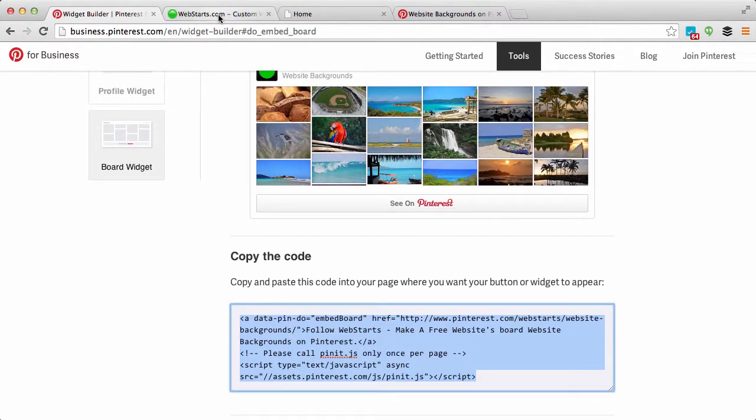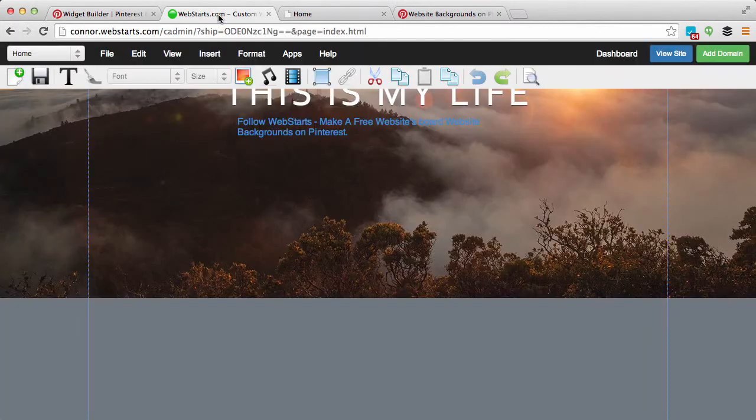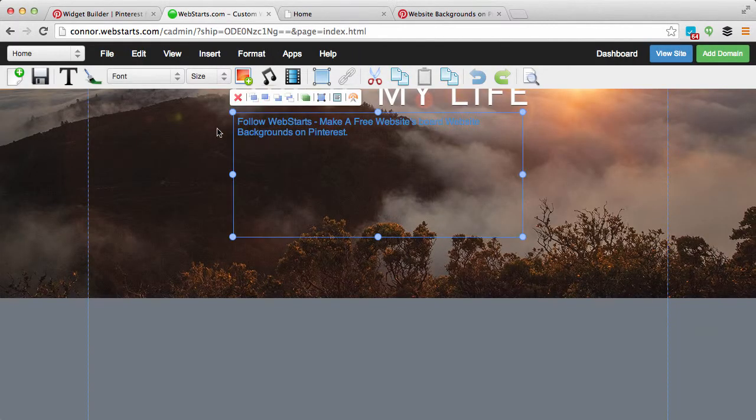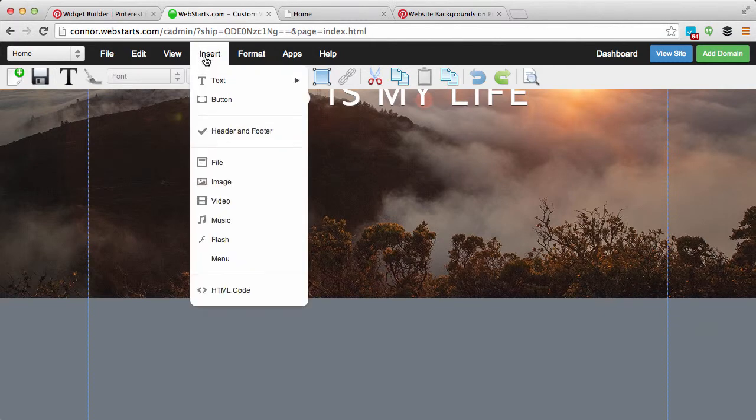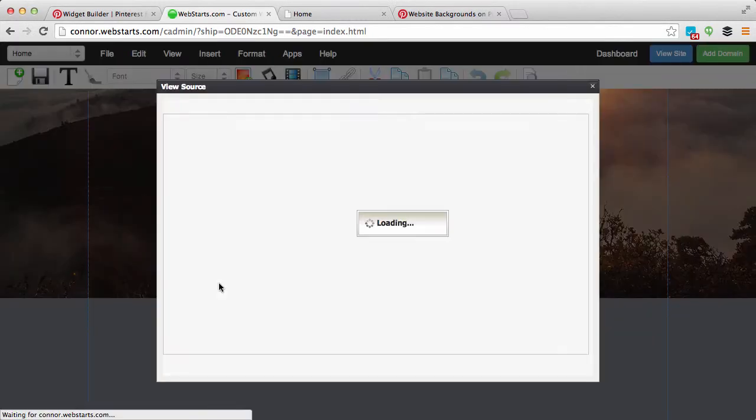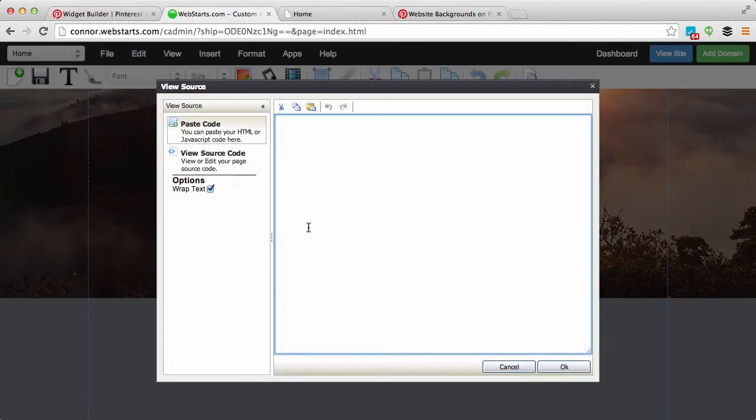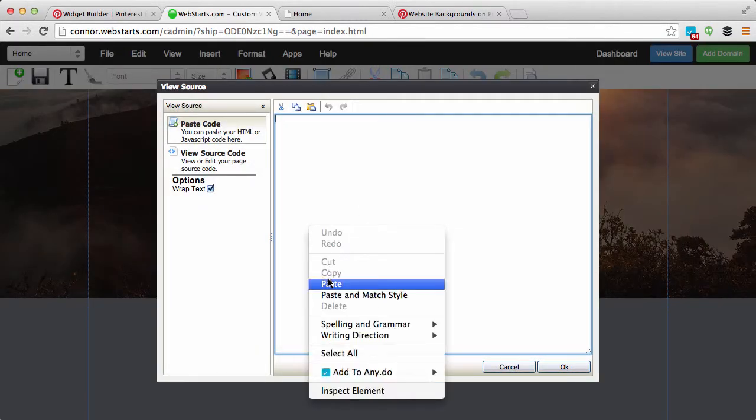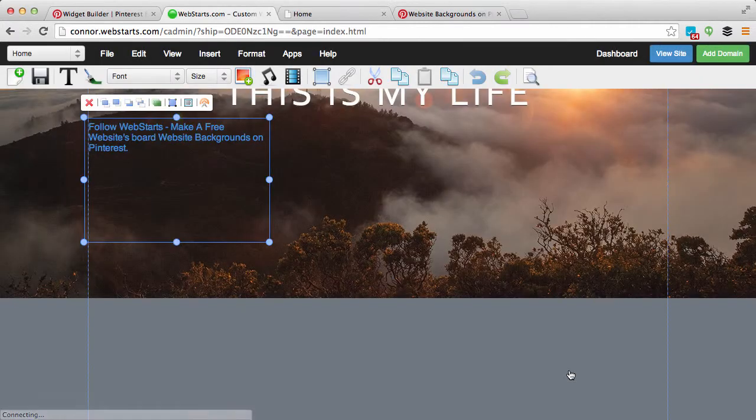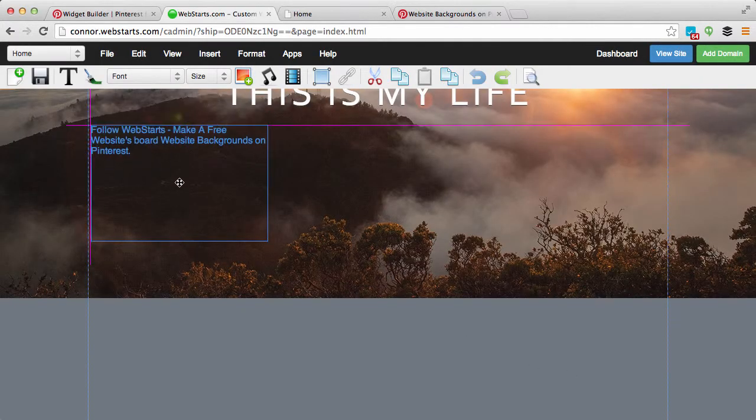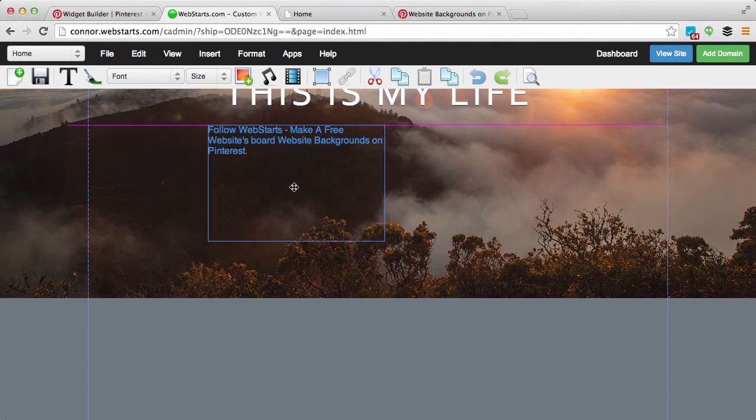Go on over to your WebStarts web page, and from here you click Insert HTML Code, paste the code in the field provided, and then click OK.